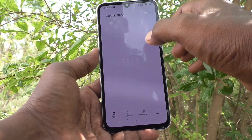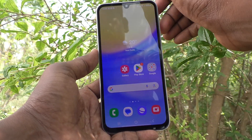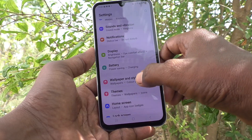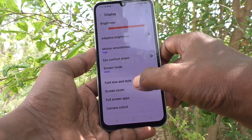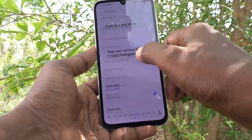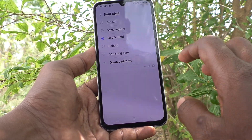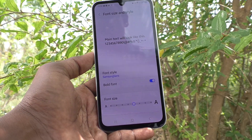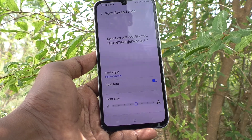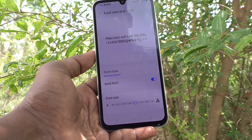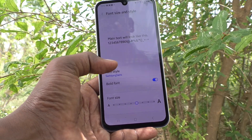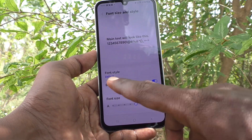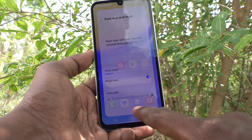It has been installed. Now a downloaded font will appear. Go to settings and go to display, then go to font size and style and click on font style. The downloaded font is now available here. Just click it and it will be applied to your phone. If you would like to change back to the default font style, click on font style, click on default, and the default font style will be applied to your phone.